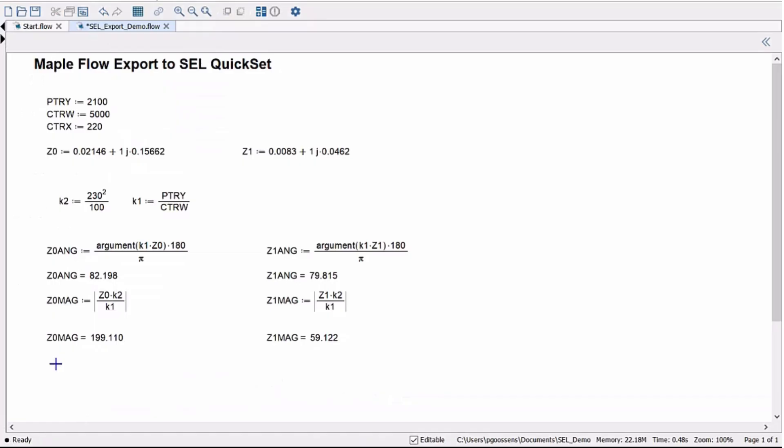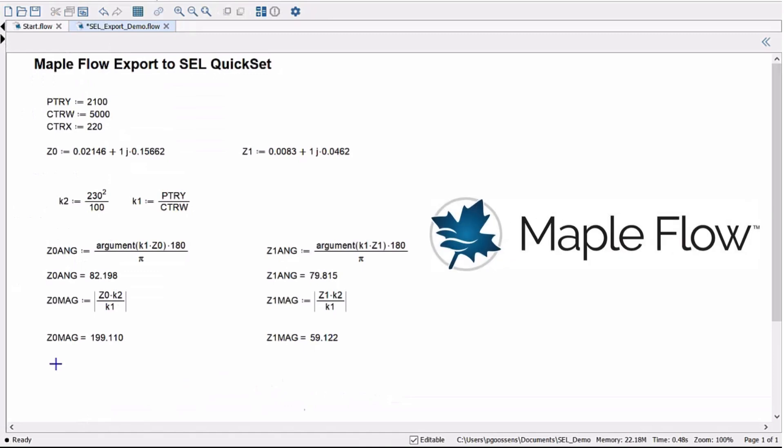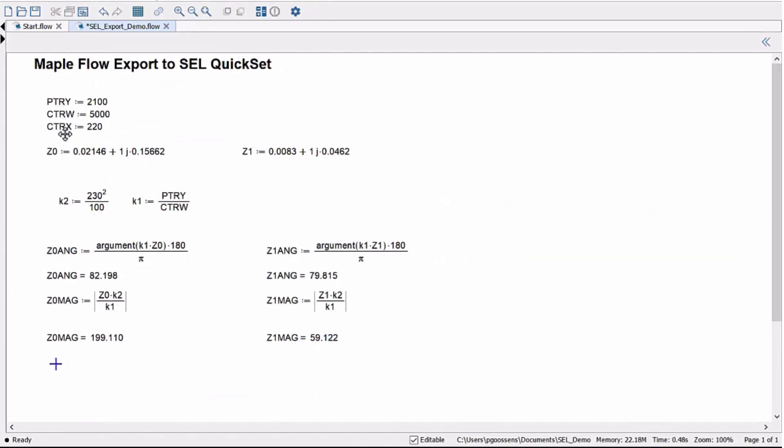This is a very simplified MapleFlow worksheet where I'm using a mix of variable names that match the parameter names in QuickSet, and there are other intermediate variables I'm using to calculate the new values for the configuration settings. Here I'm using these variables to calculate the magnitude and phase of the impedances.